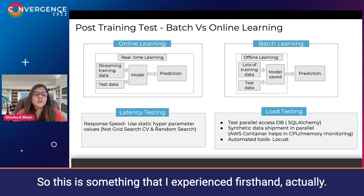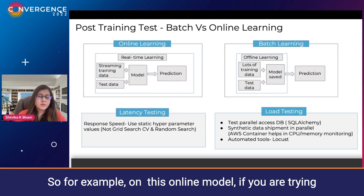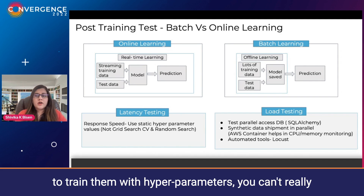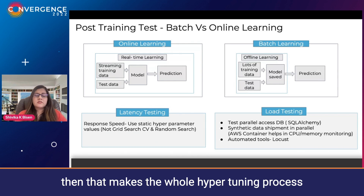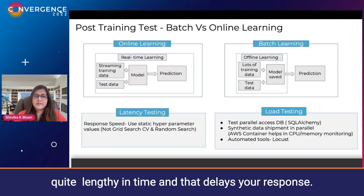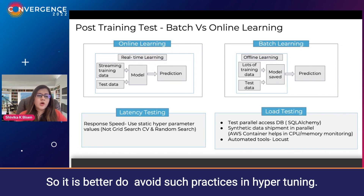This is something that I experienced firsthand. For example, with online models, if you are trying to train them with hyperparameters, you can't really use a grid search CV or random search CV, because that makes the whole hypertuning process quite lengthy in time and delays your response.